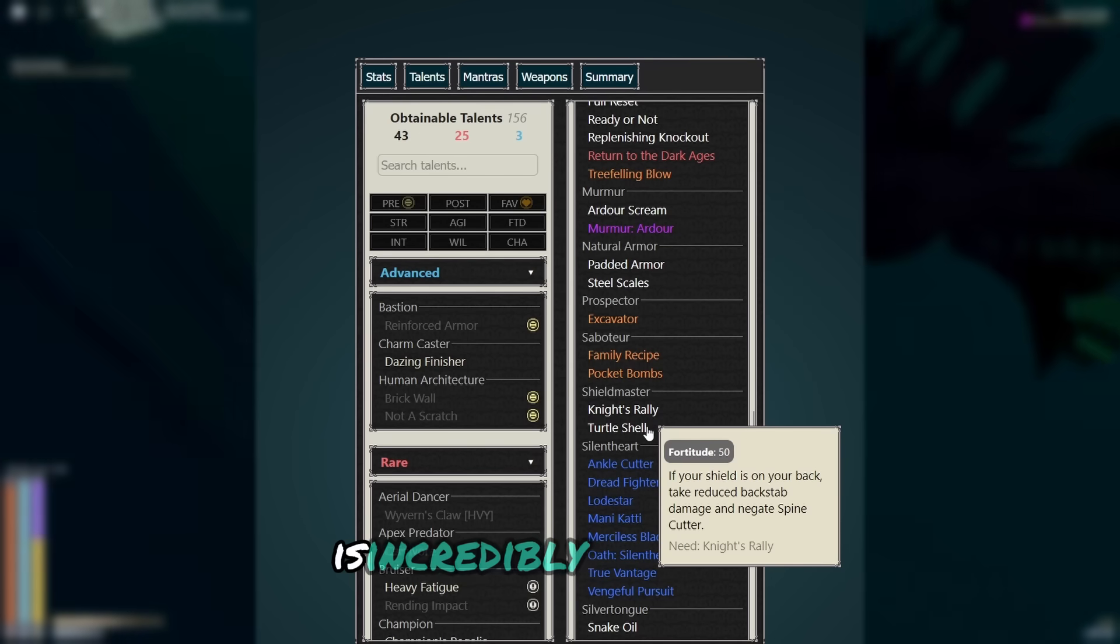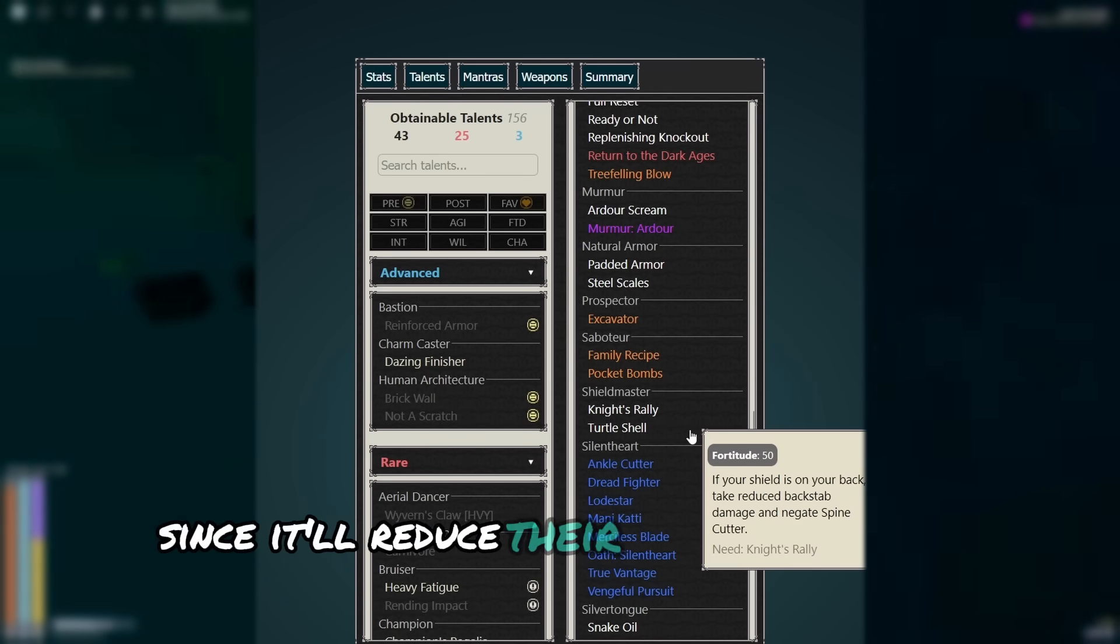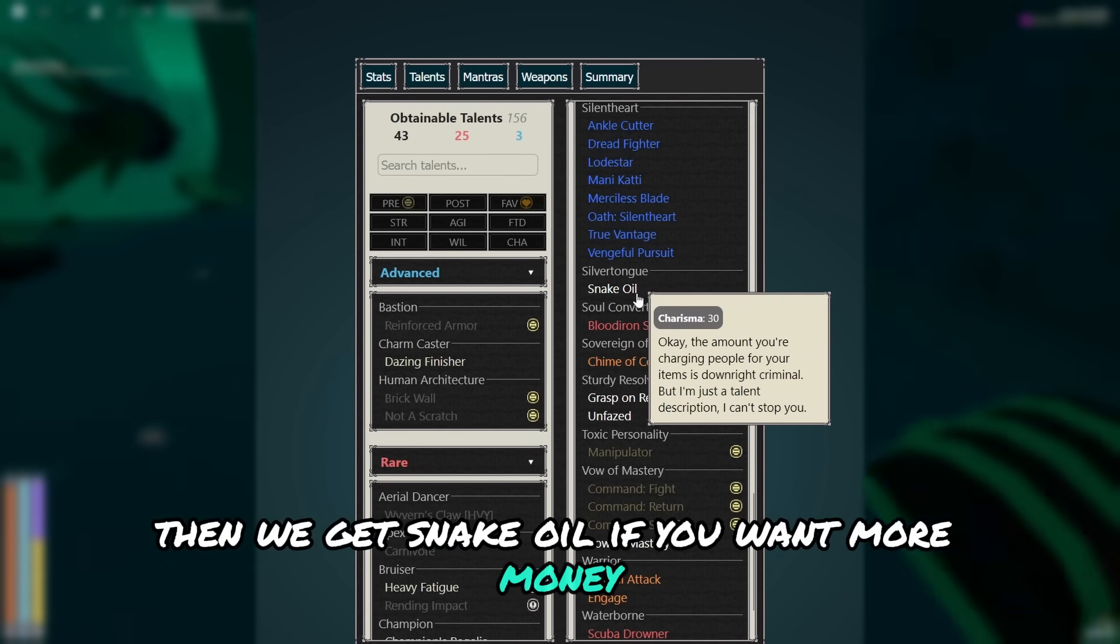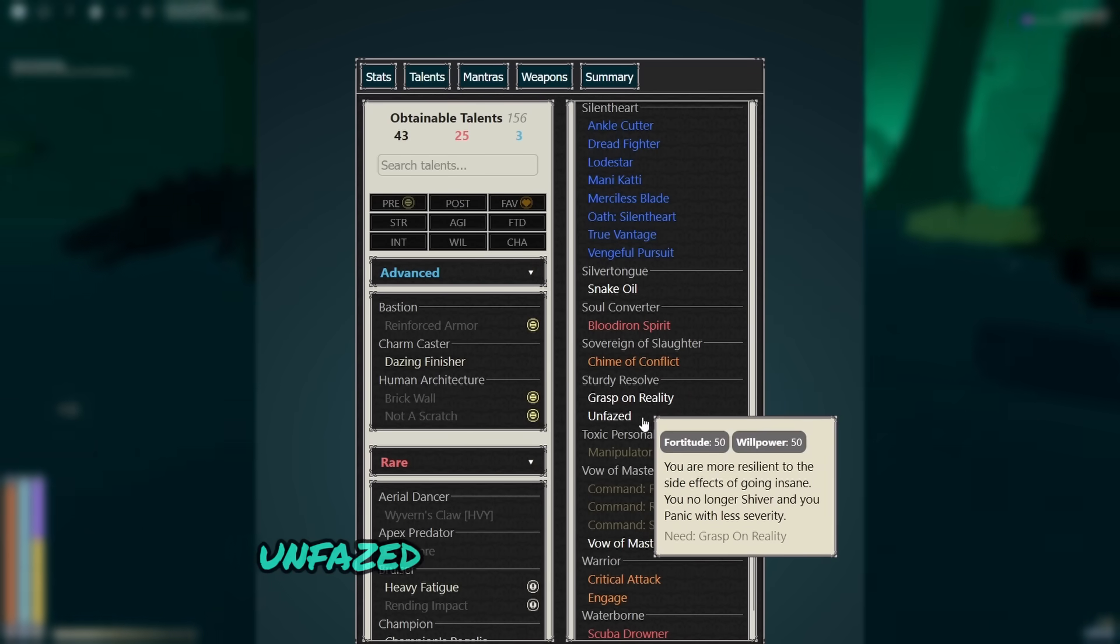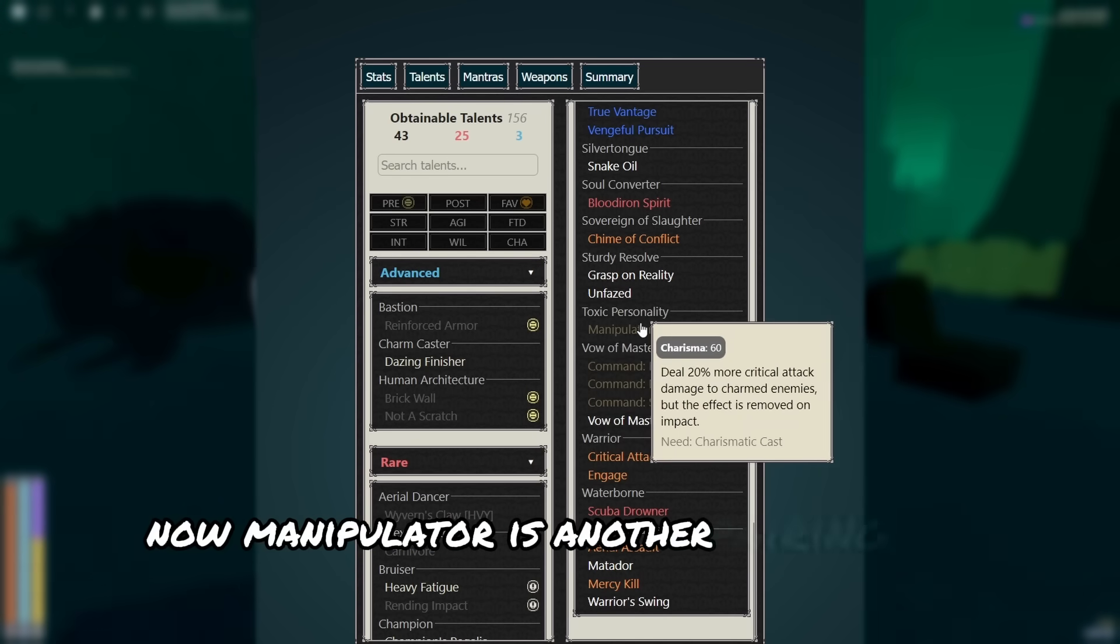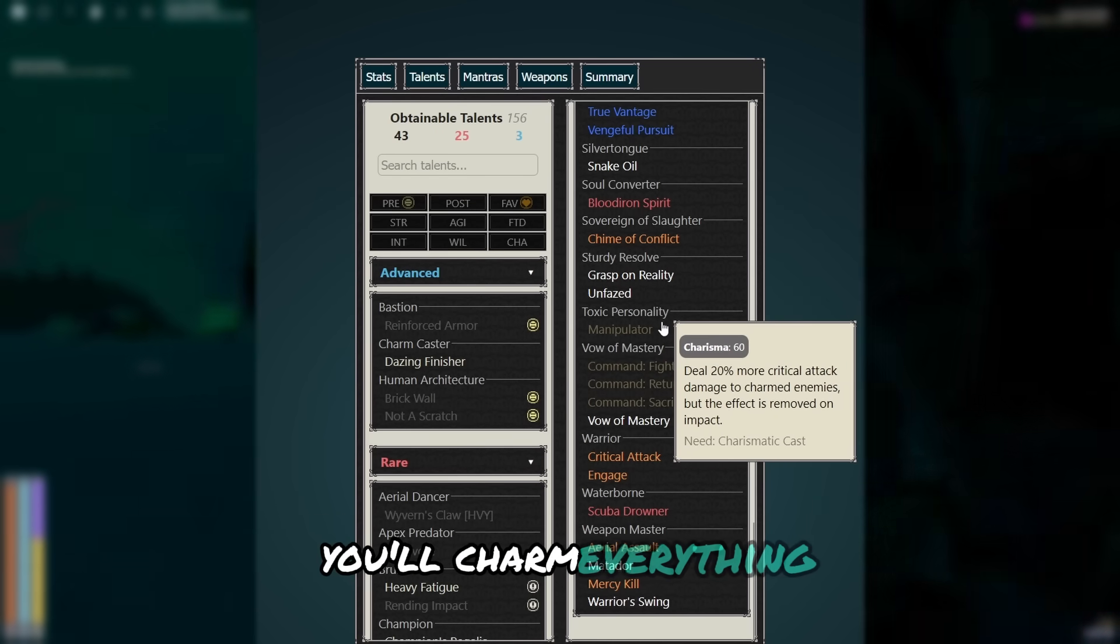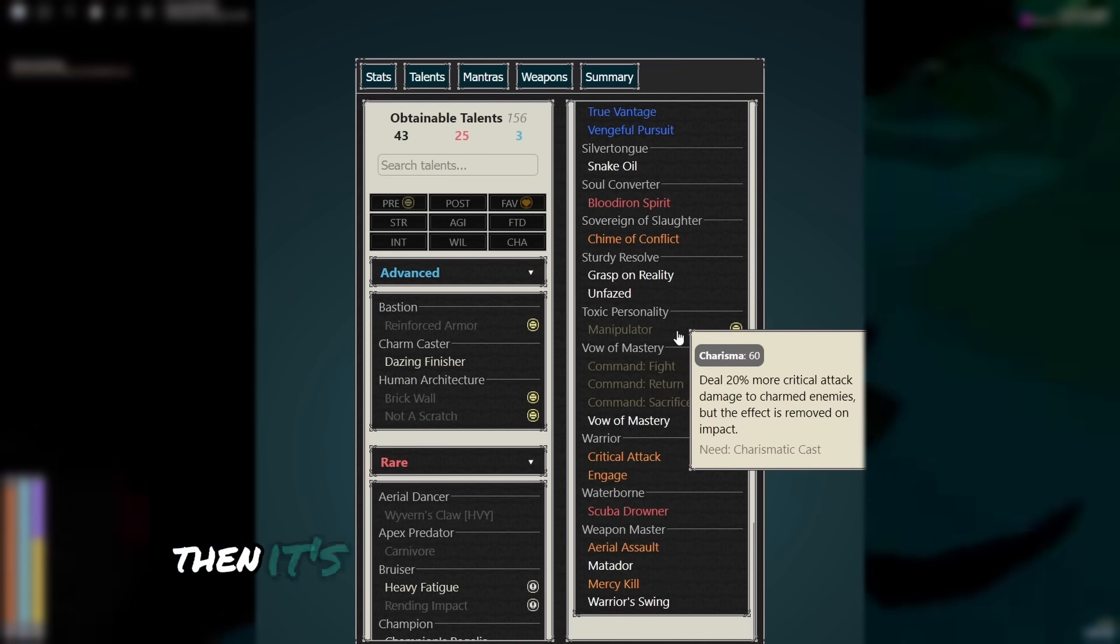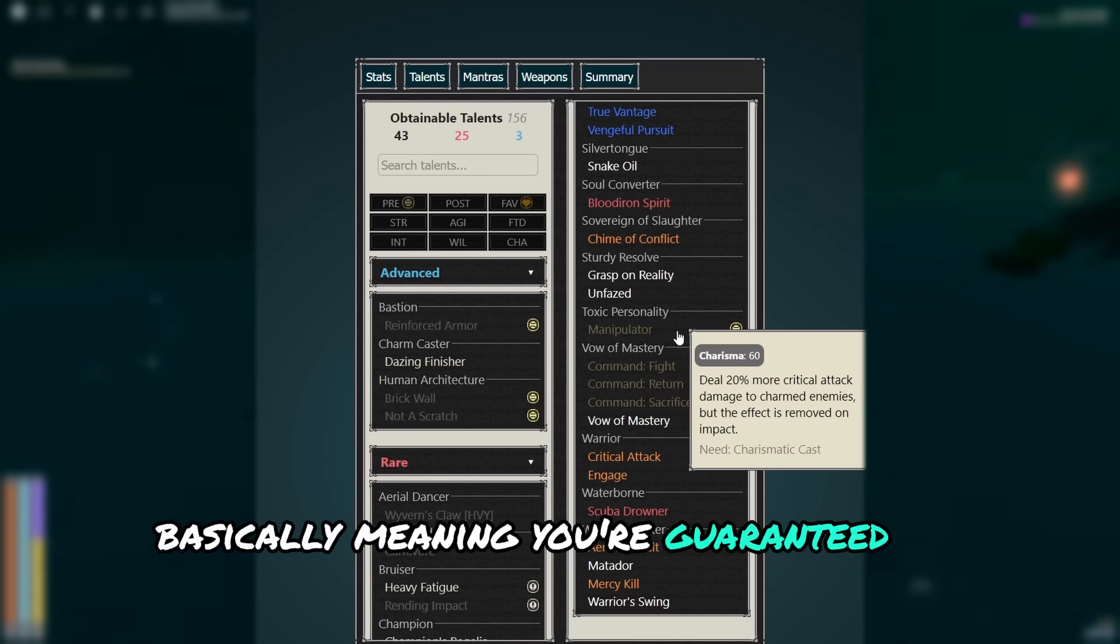The natural armory is just a little bit more defense. Turtle shell is incredibly important for dealing with stuff like alpha shockers, since it'll reduce their teleport attack by a lot. Then we get snake oil. If you want more money, take this talent. If you don't, you can leave it behind. Blood iron spirit is health. Unfazed is needed for heretics. Now manipulator is another pairing with chaotic charm. Since when you get to low health, you'll charm everything, and if you need to use your critical to kill a squibbo or enforcer, then it's going to deal 20% more damage, basically meaning you're guaranteed to health pack.